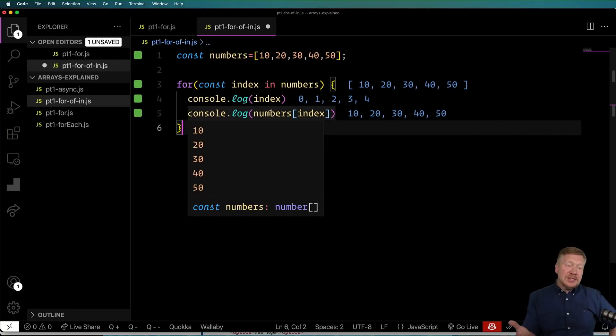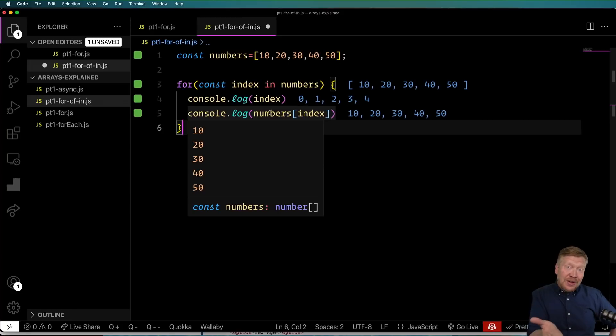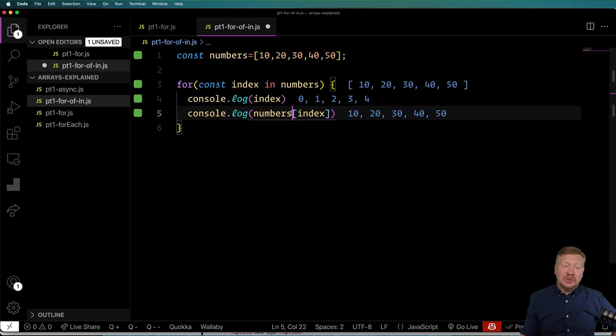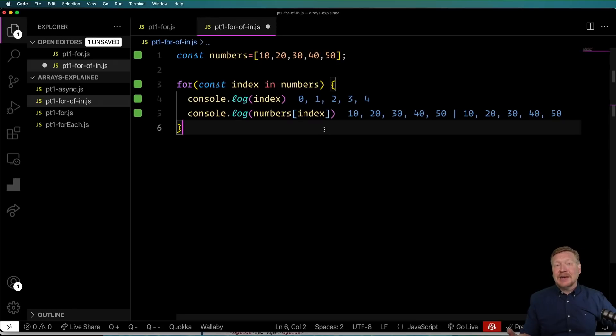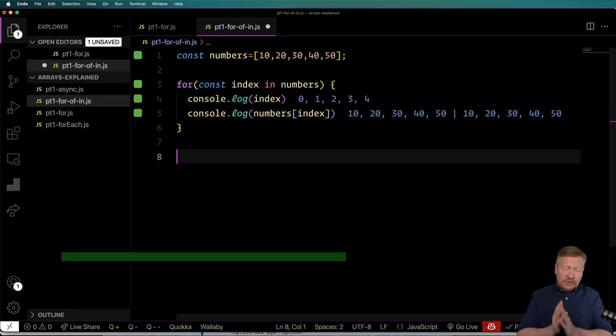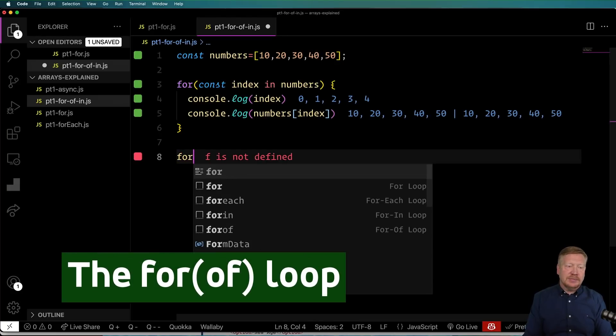Now this has always been a hassle, right? Because most of the time that you're iterating through an array, you don't care about the index, you care about the value. And so in this case, you have to do this additional step of this dereference to get that value. So when ES6 came around, we got the for-of loop. So let's try that one.